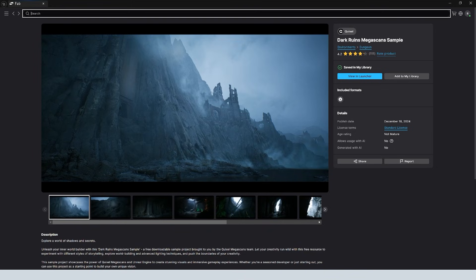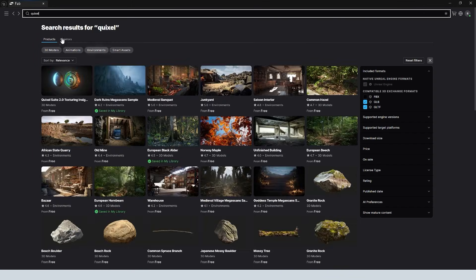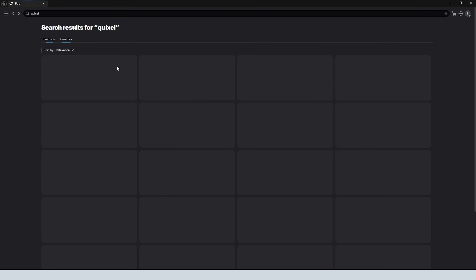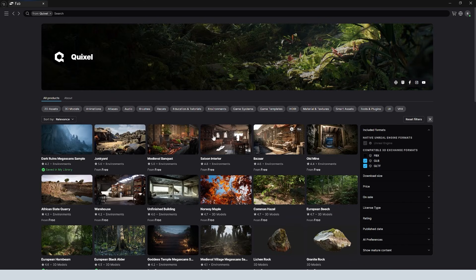If you can't find Quixel, you can just search for Quixel up here. And if you go over here to the Creators tab, you're going to be able to find Quixel specifically.